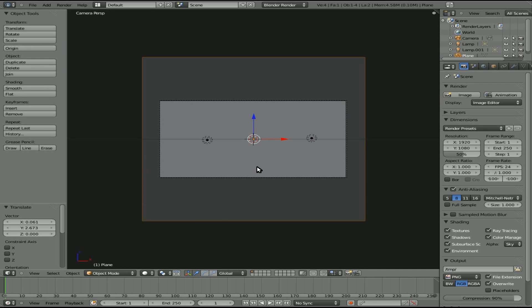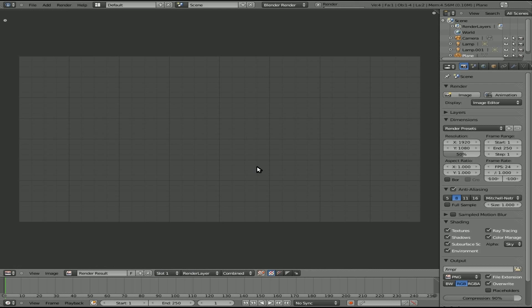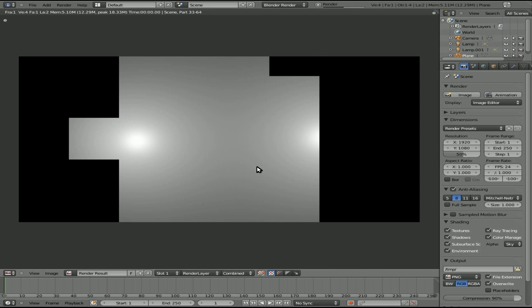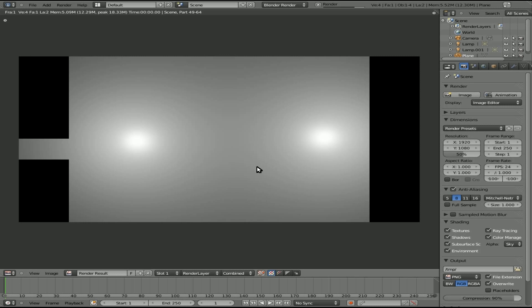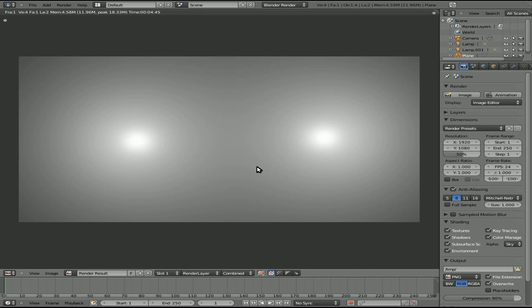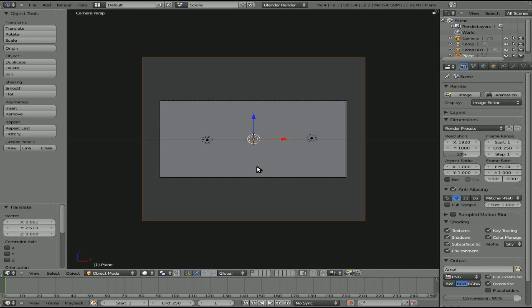I'm going to hit zero on the number pad to go back to camera view here, and if we hit F12, we can see the rendering out. You can see the two light sources shining onto that plane. They are plain white. Let's look at changing the color of them first. We'll hit escape to get back into our 3D window here.